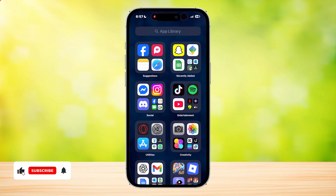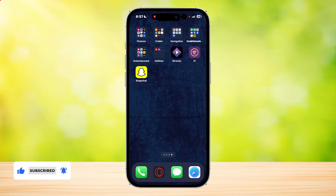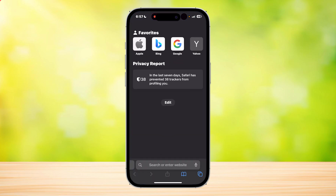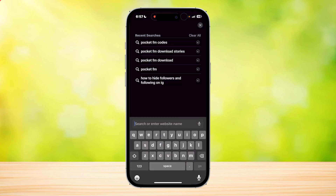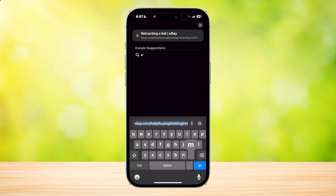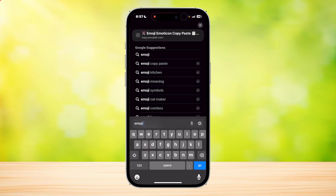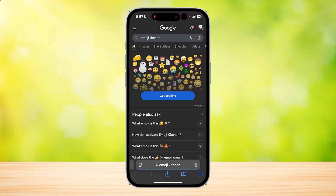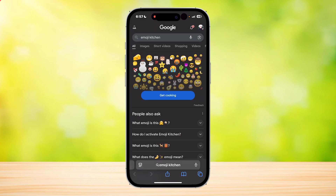This is how you can access the Emoji Kitchen in WhatsApp. First, you're going to want to go to your browser and search for Emoji Kitchen. There you go — Emoji Kitchen. And as you can see, there's this Emoji Kitchen at the top where you can tap on Get Cooking.